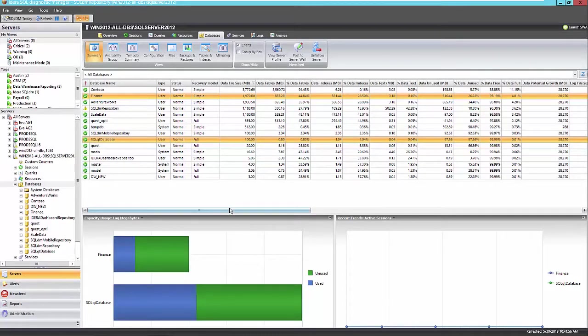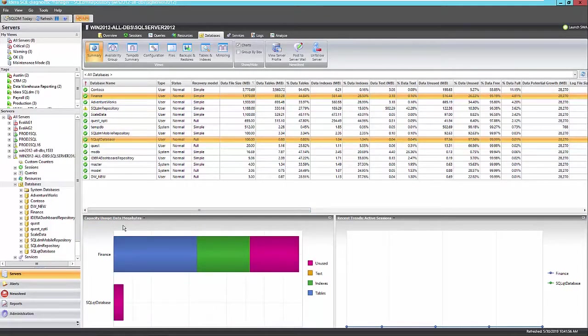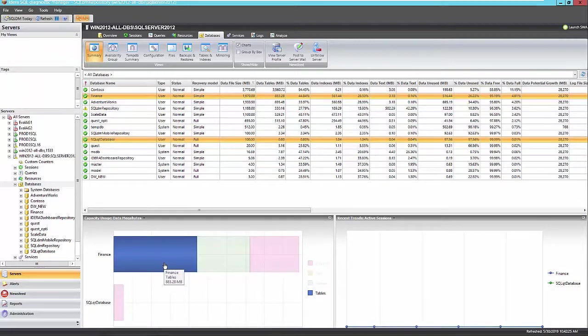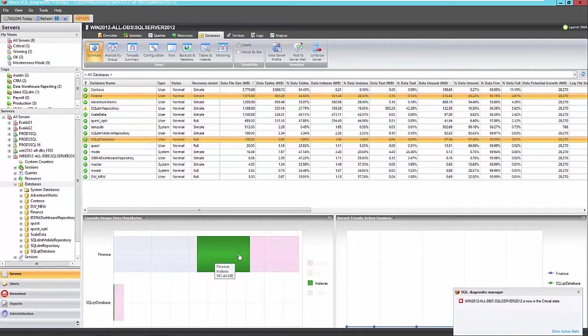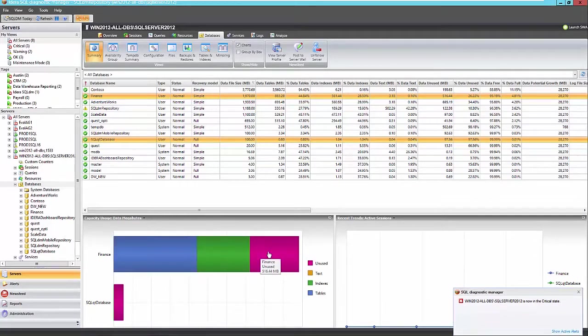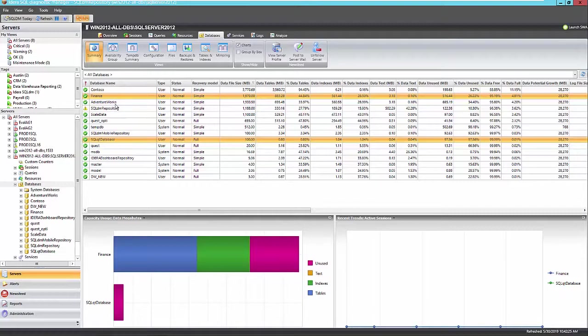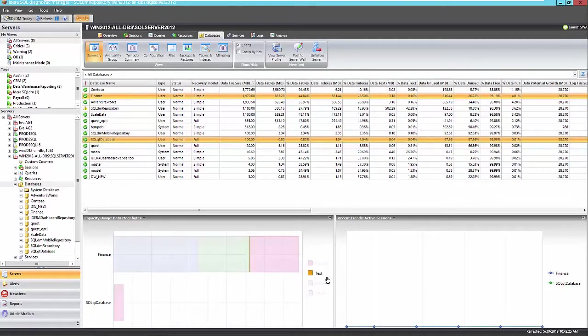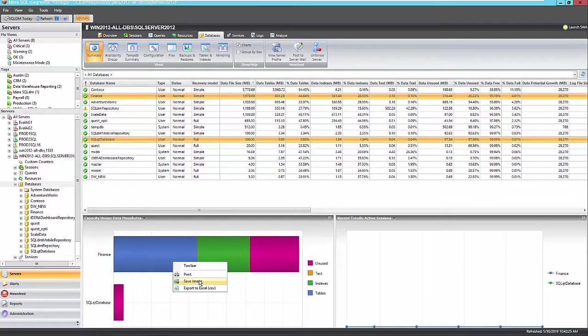You can not only see that size and information for your log file sizes, but also your data file sizes as well. So you can see the amount of space taken up by tables, amount of space taken up by indexes, and just your unused space. And if we had any text information here, we would also see that space usage as well. And any of these charts that you see within Diagnostic Manager can be saved off as an image or exported to Excel.